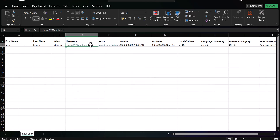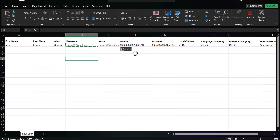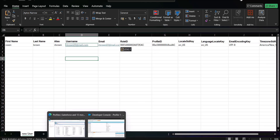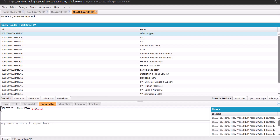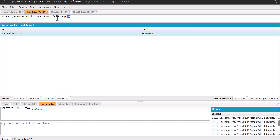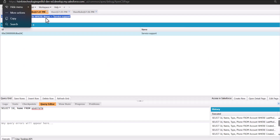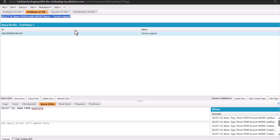The Username and Email fields will have the same value. The next important fields are the RoleId and ProfileId. To get these IDs, go to the Salesforce Developer Console. To get the User Role ID, execute the query: SELECT Id, Name FROM UserRole. To get the Profile ID, run: SELECT Id, Name FROM Profile WHERE Name = '[profile name]'.